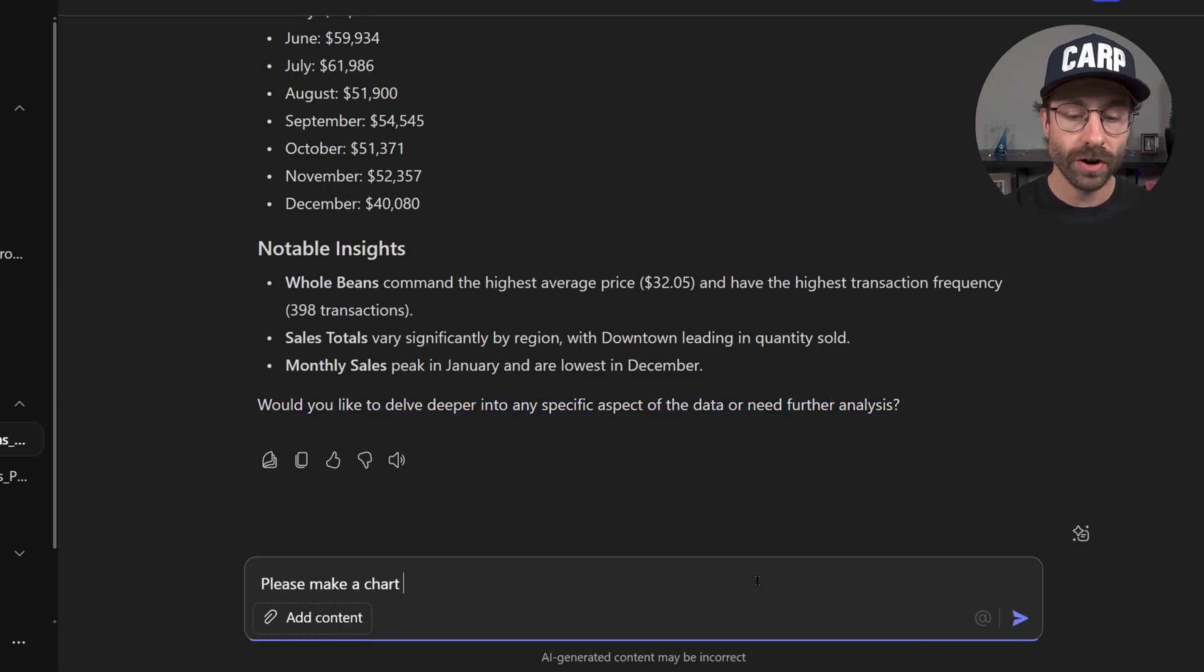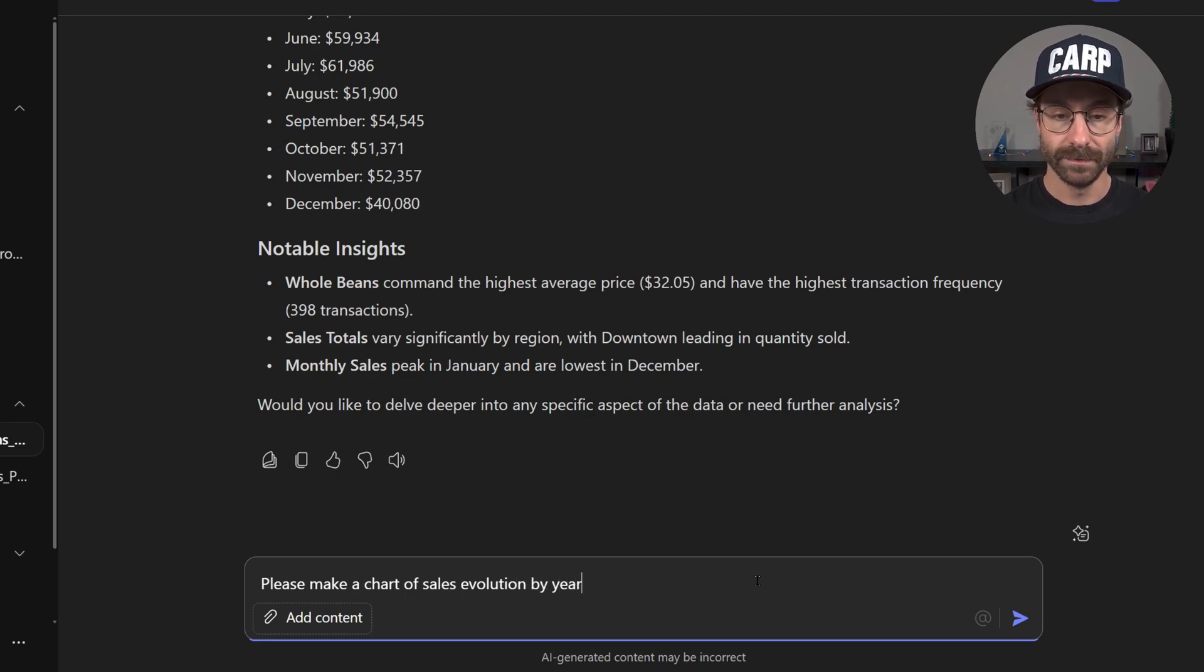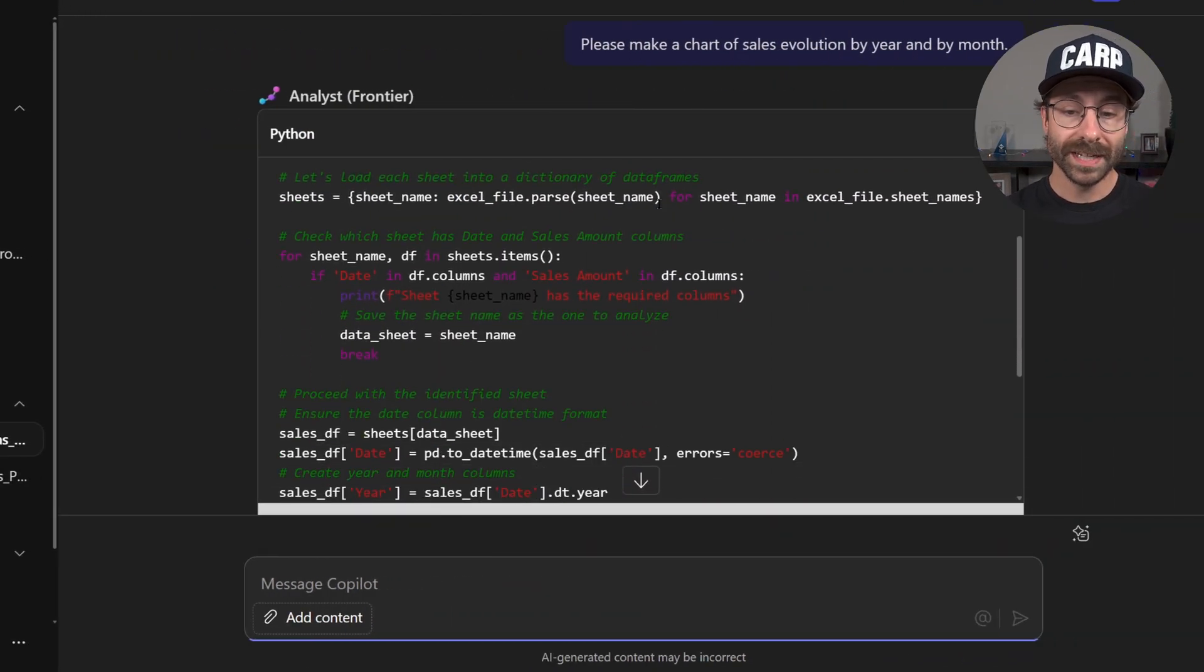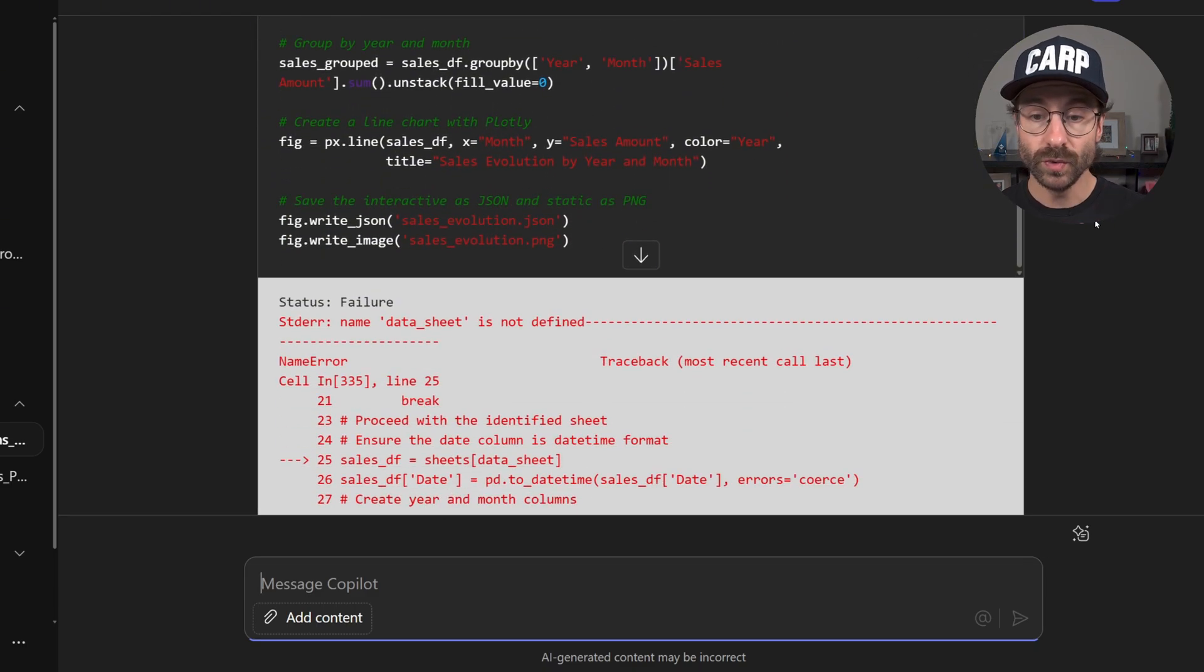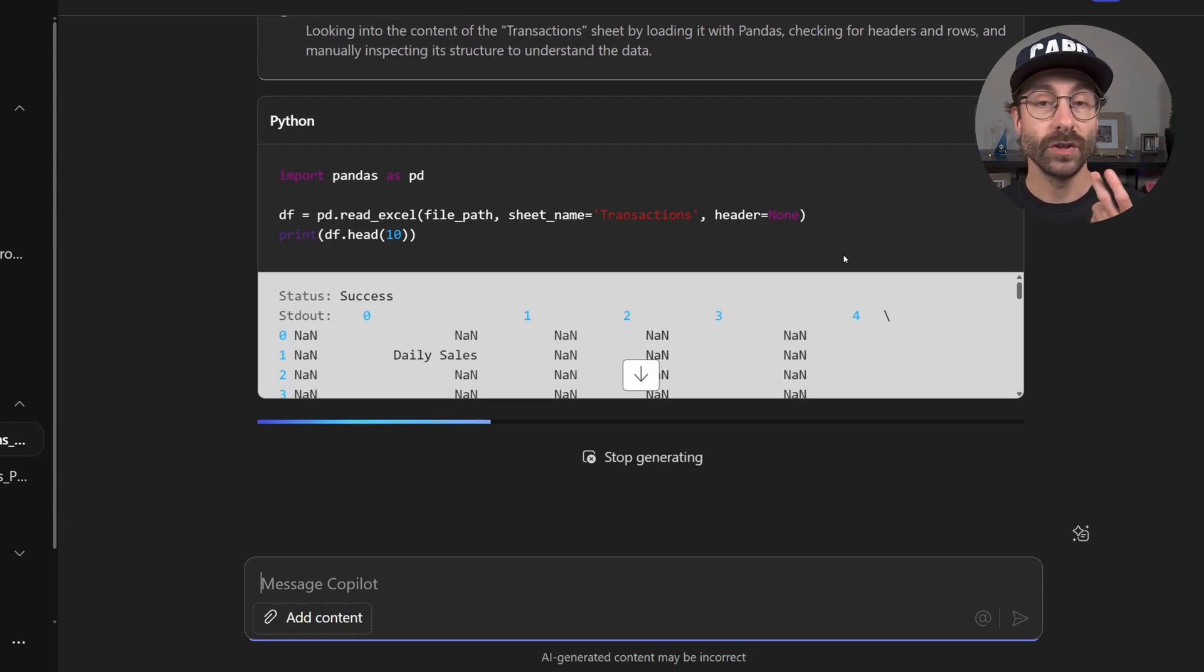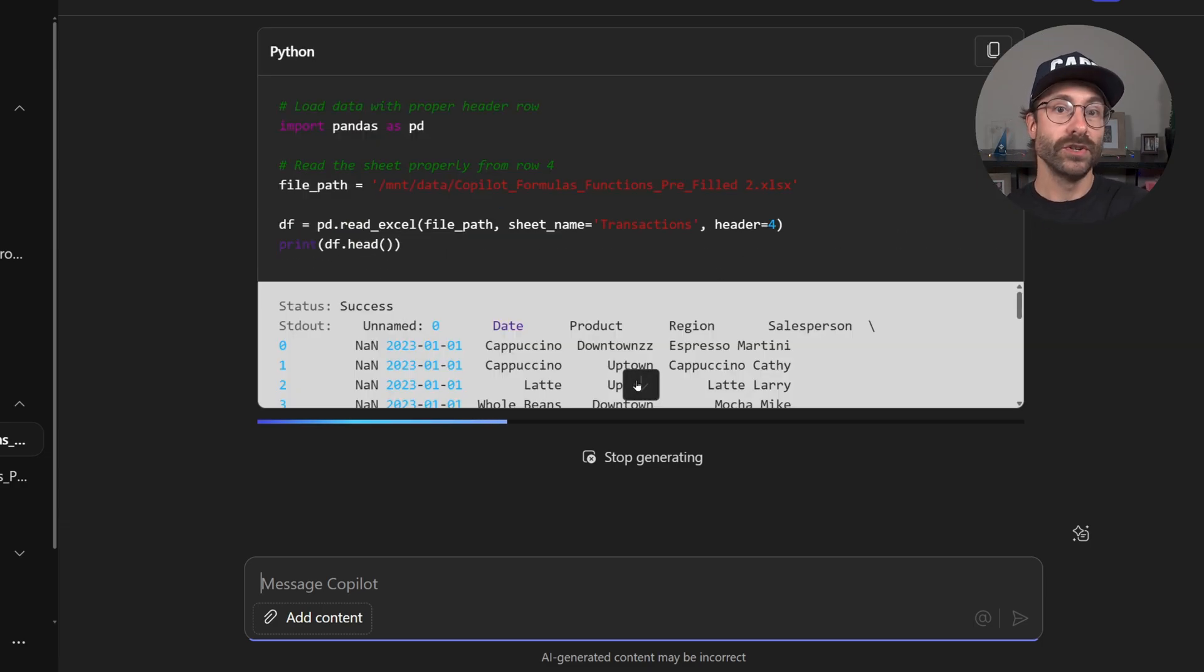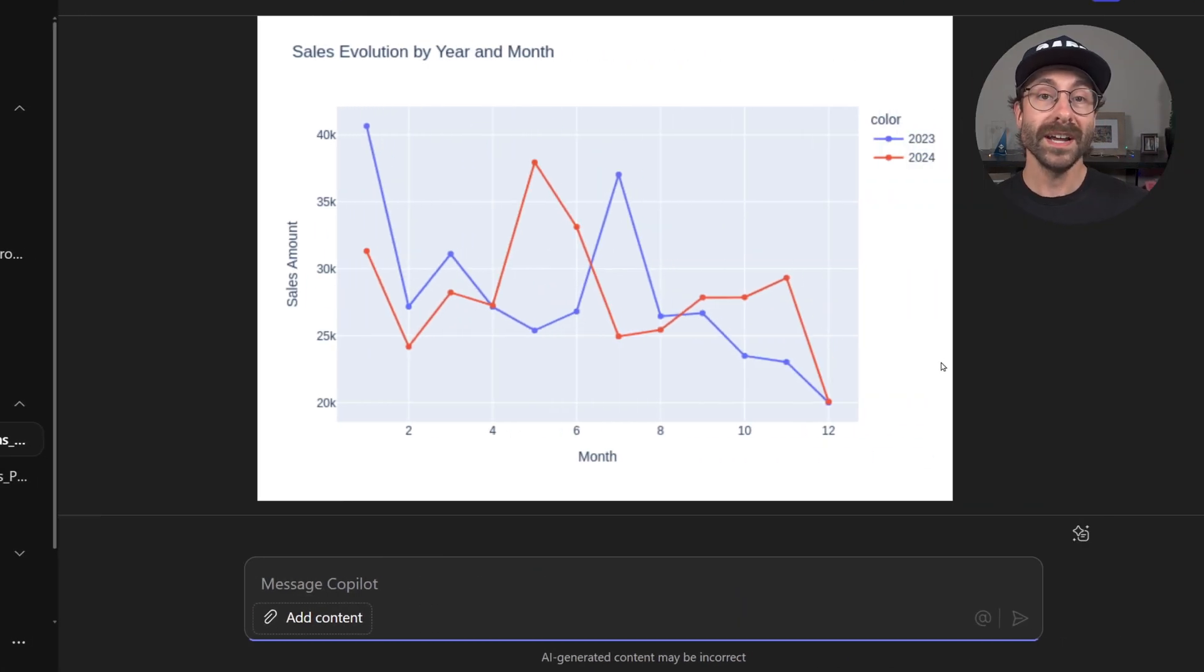I will say, please make a chart of sales evolution by year and by month. There we go. Copilot is doing its little thing. Again, this is using a new data model to do its analysis and doing a lot of complex stuff and I'll get back to you with the results in a few seconds.